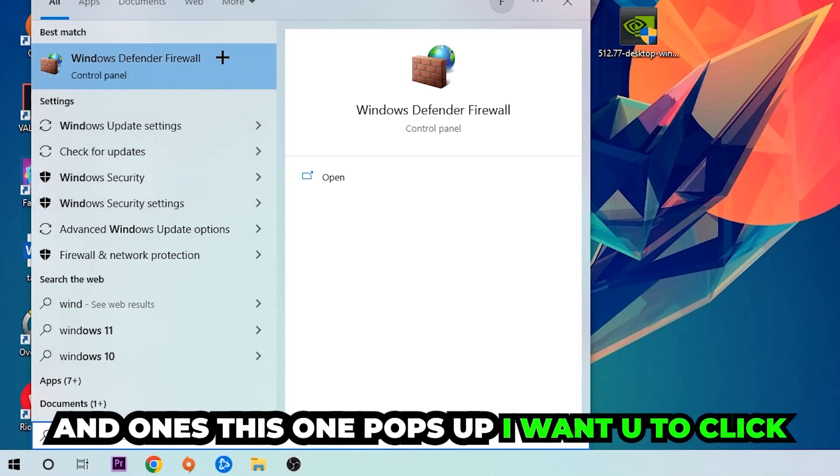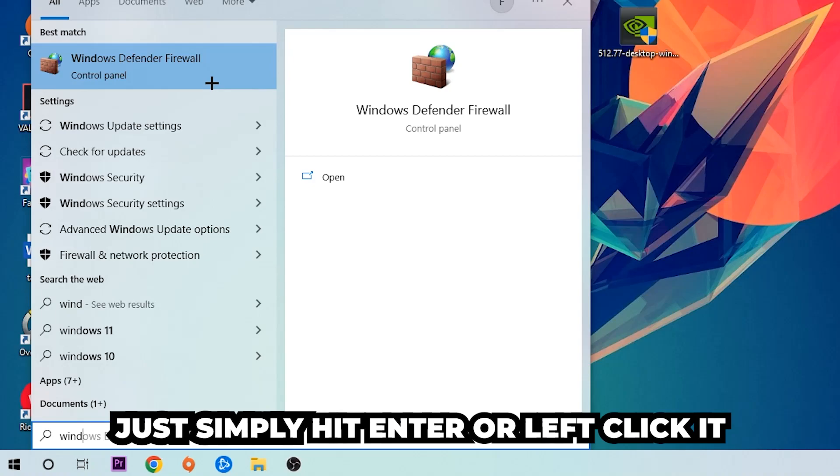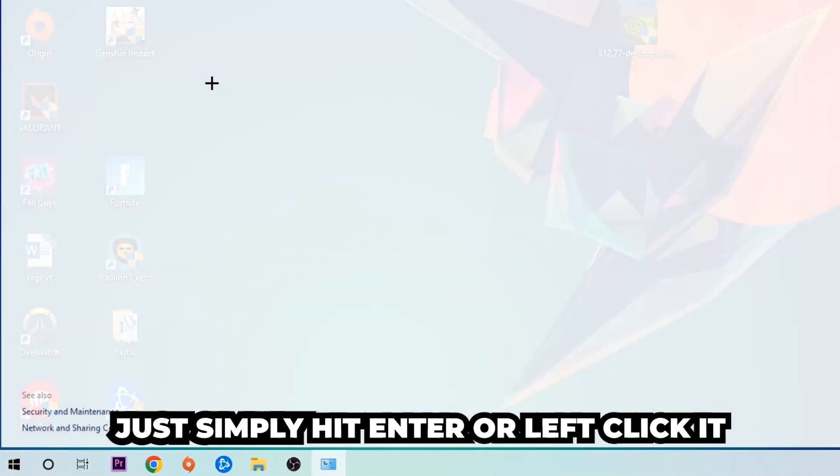Once it pops up, I want you to click on Windows Defender Firewall—just simply hit Enter or left-click it.